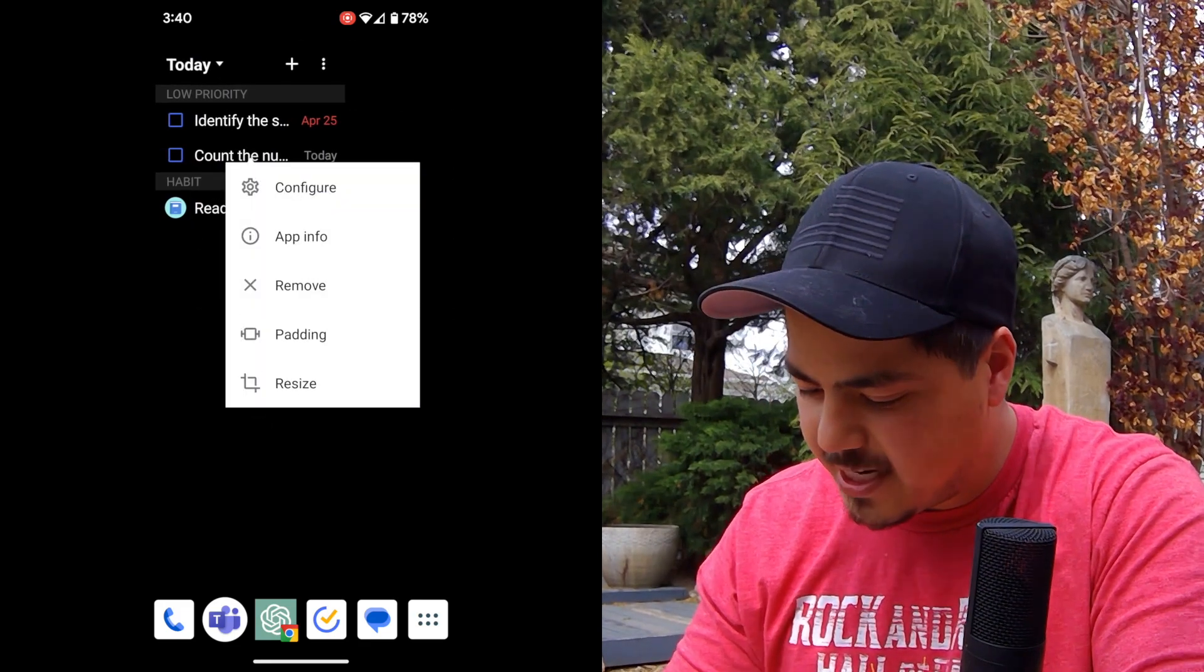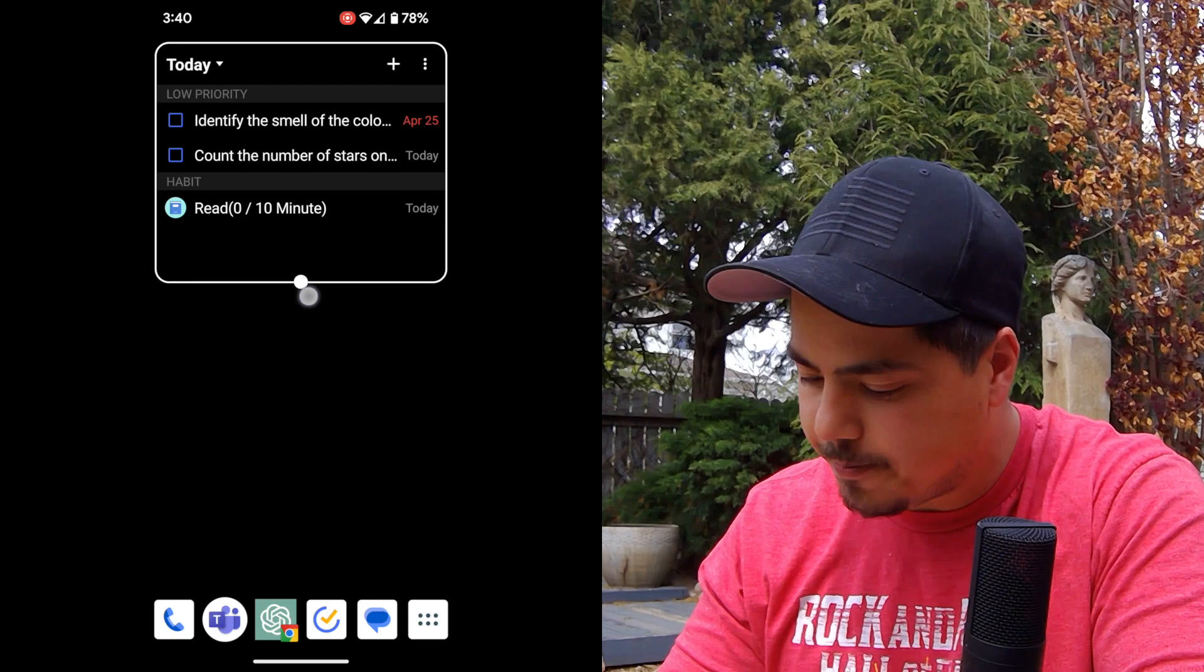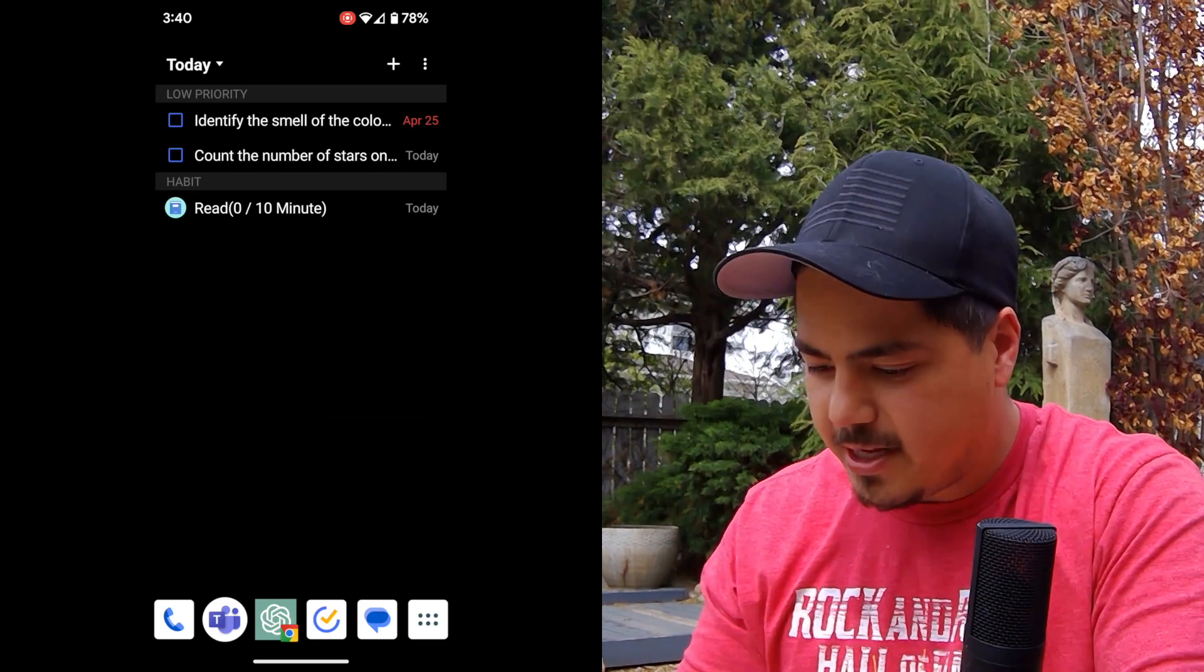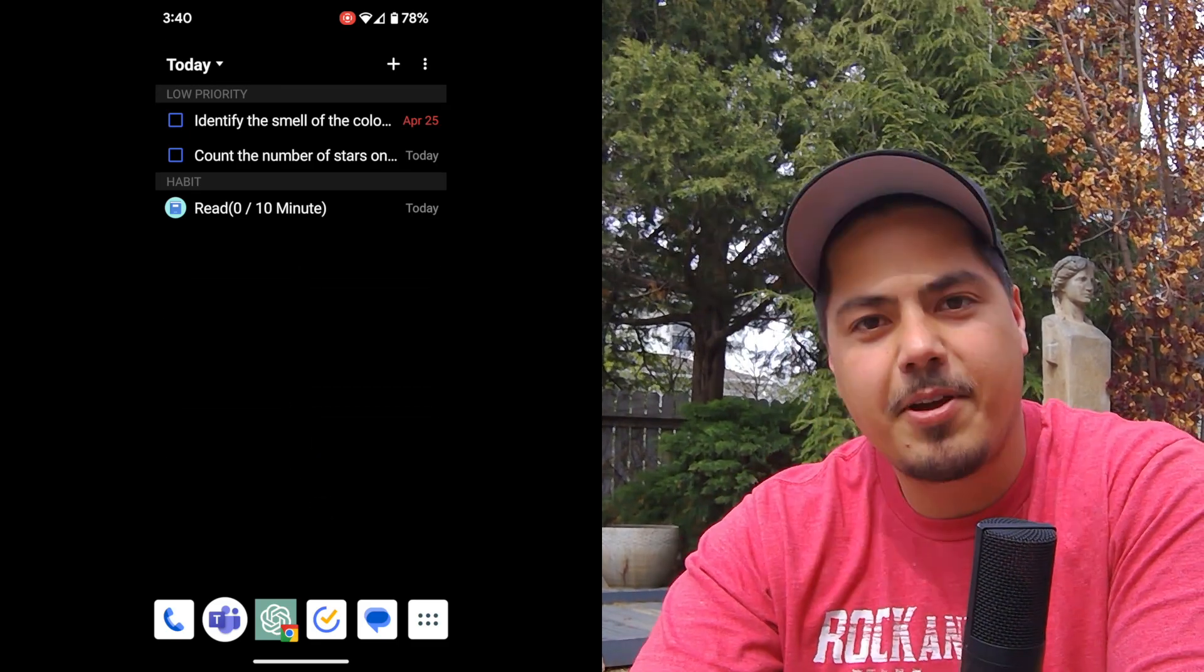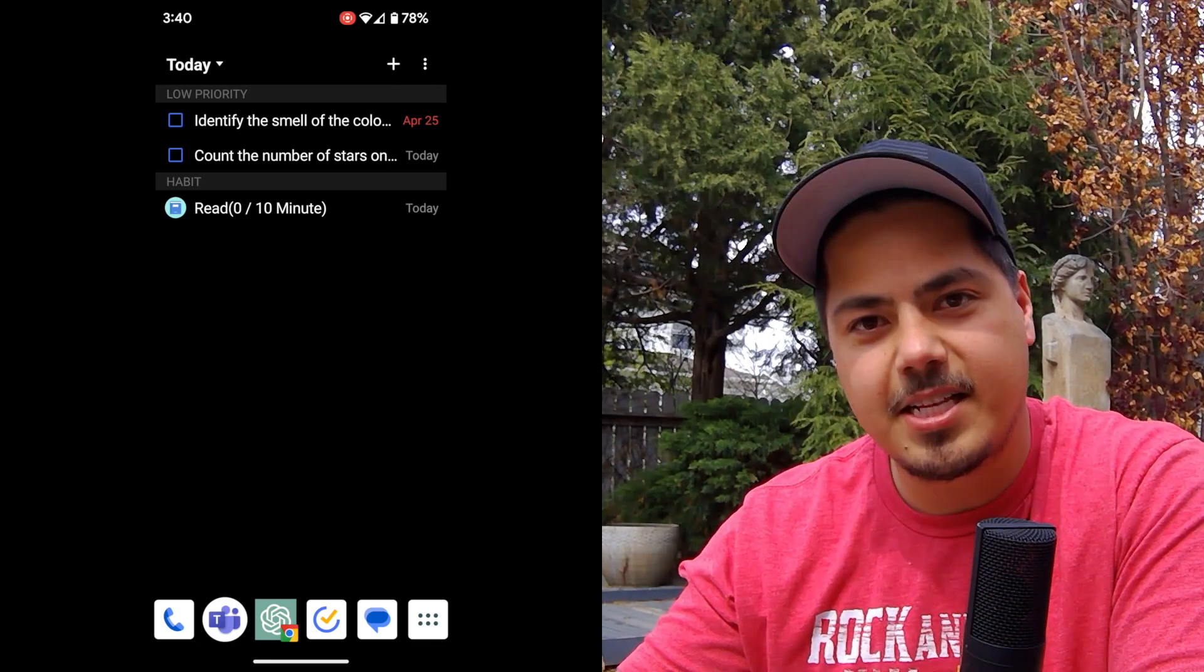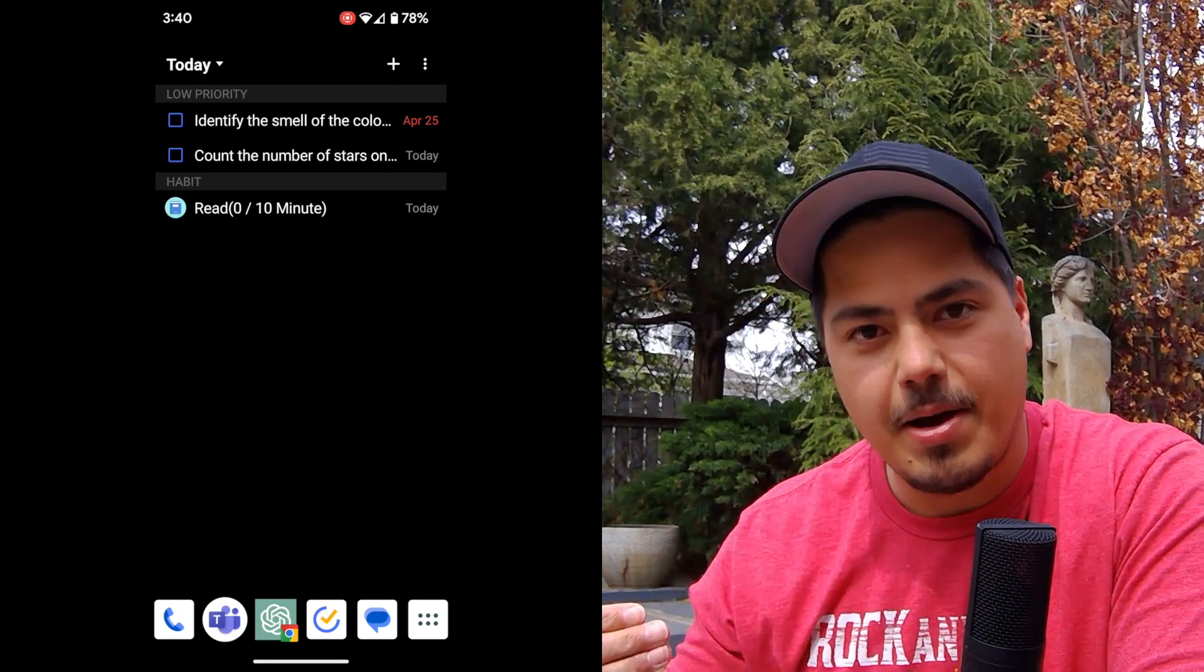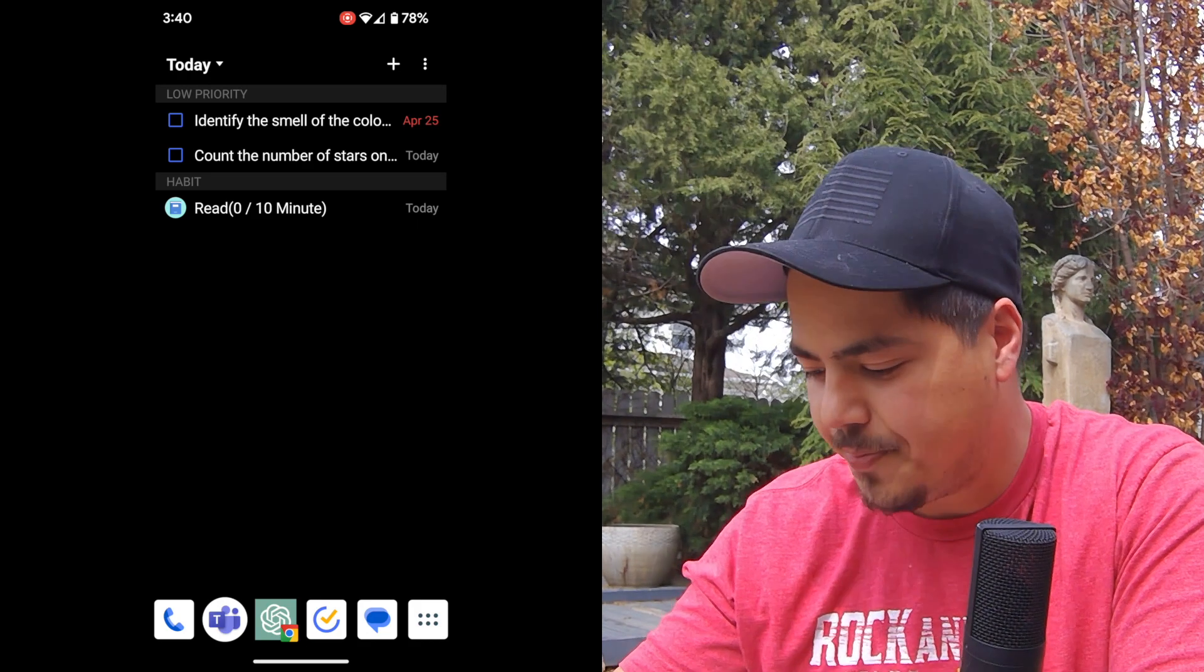And then let me just resize this a little bit to make it a little bit bigger. And then right here I have all the tasks that are due today. So anytime I pick up my phone, number one, I can see all the tasks that are due today. And they're listed out by priority. So my highest priority tasks are up at the top.